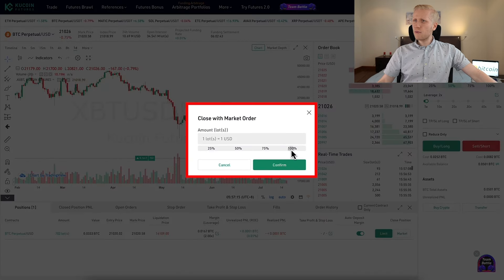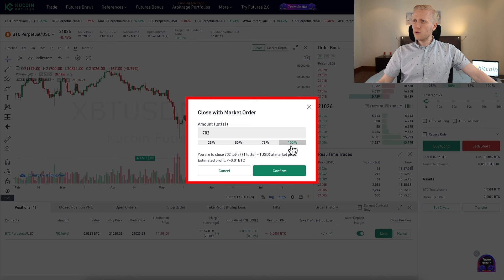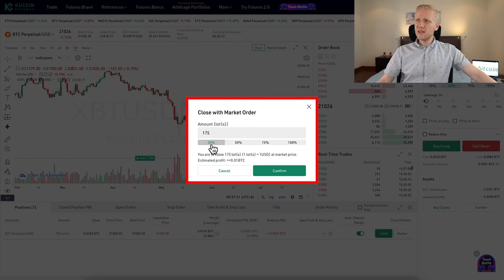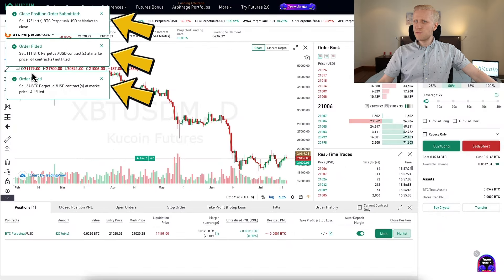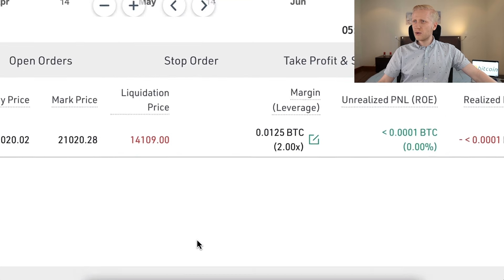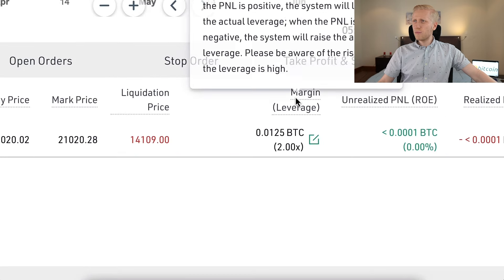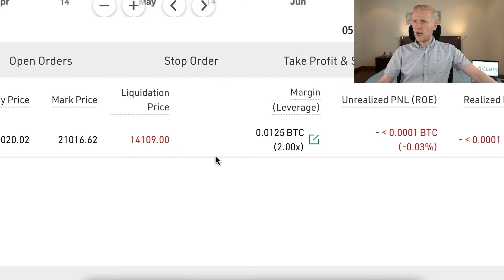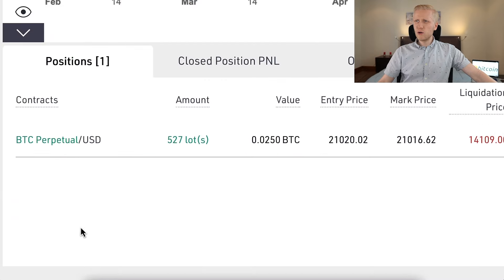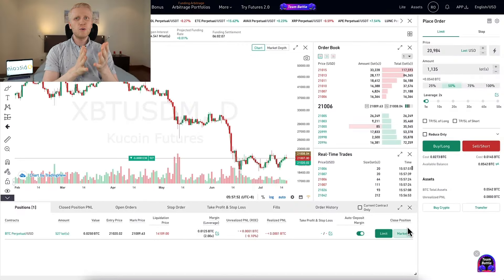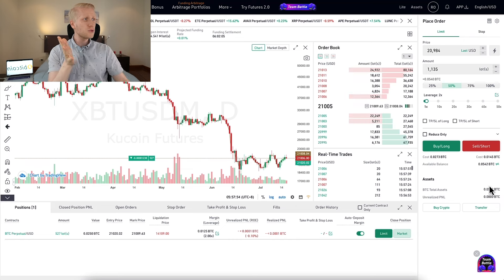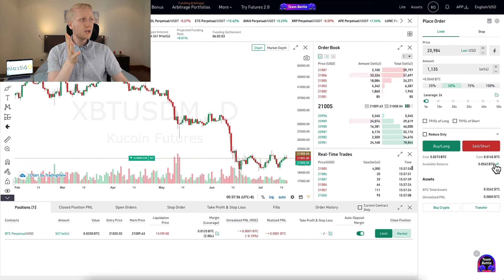Let me show you how to close a position. I click 'market' and if I want to close all of it, I select 100%. But let's say I only want to close part of it — I can click 25%, confirm, and you can see it has successfully been closed. You can see the margin is now smaller, meaning I have a smaller position.